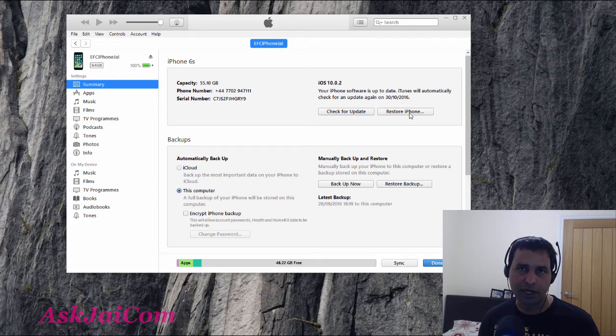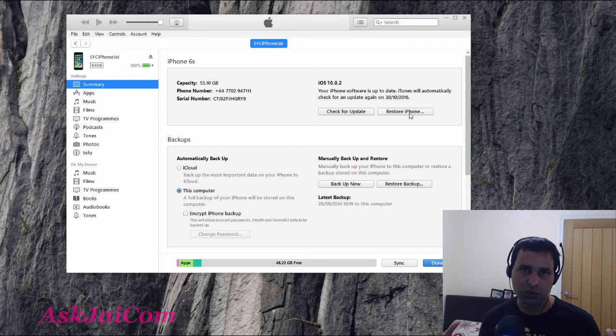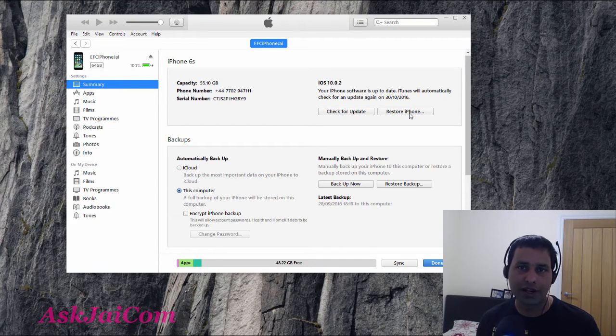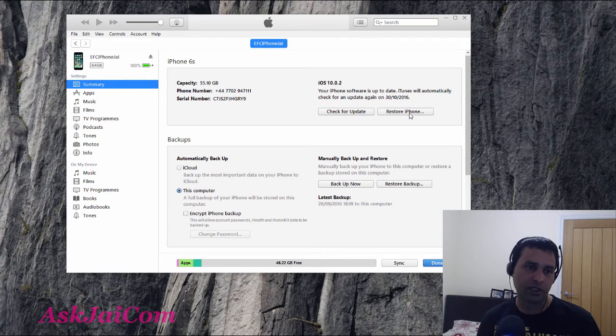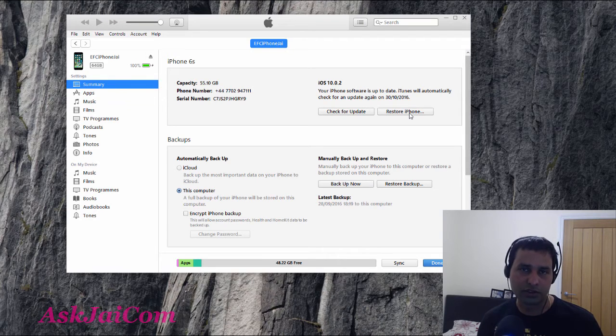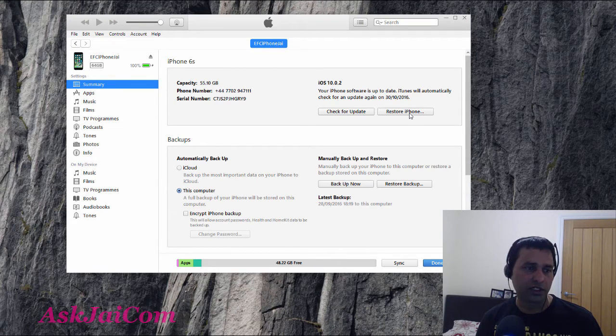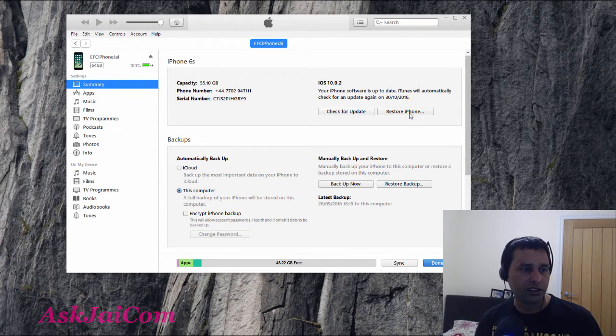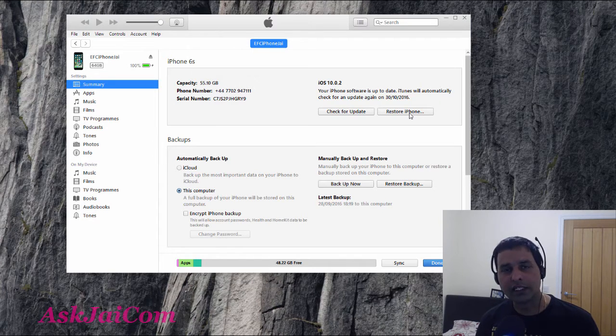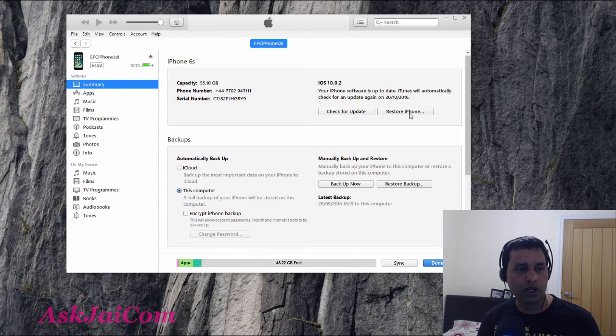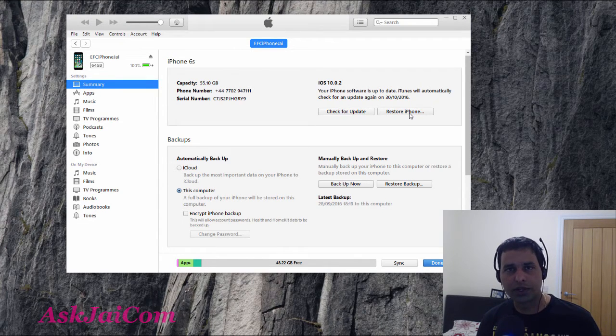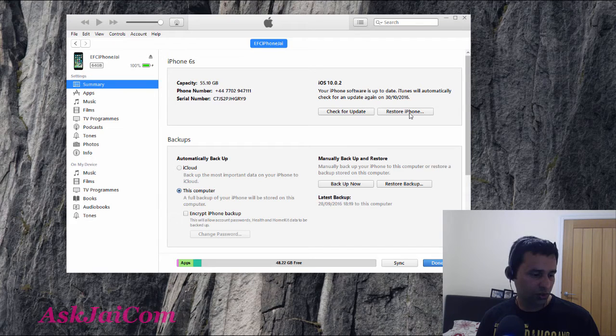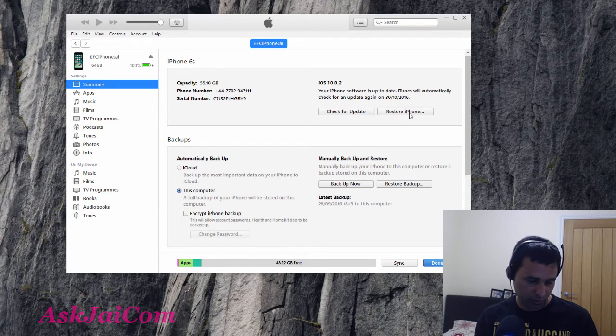When you see that iPhone, just click on restore iPhone. That will restore everything back to a brand new iPhone, and it will update all the software and everything like that, and you start from there again.